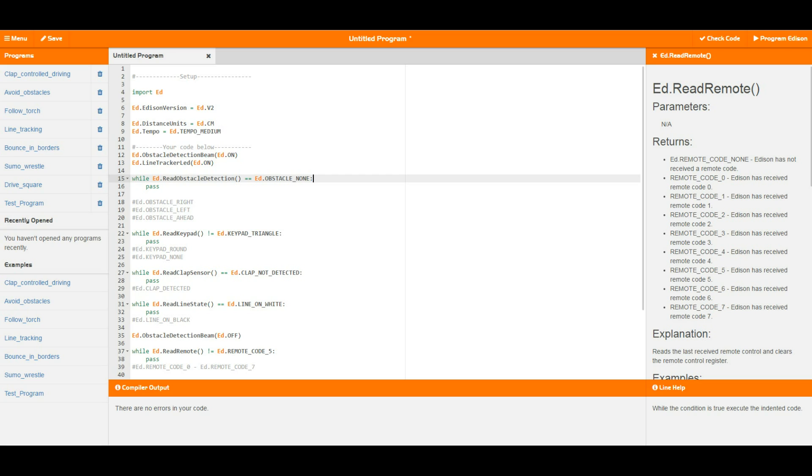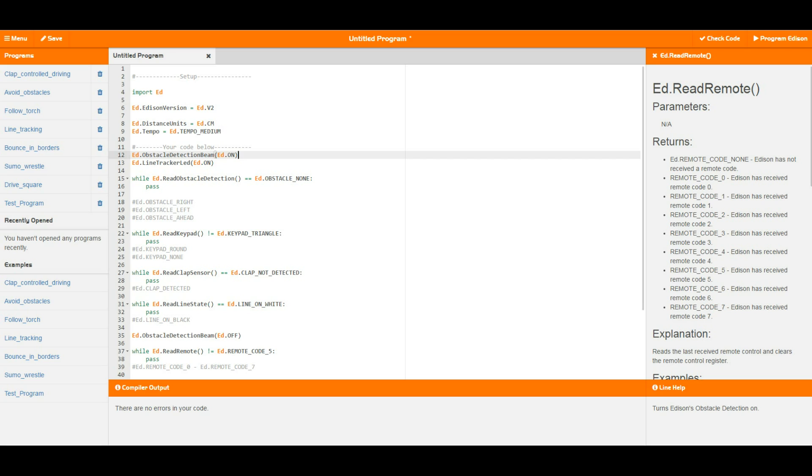For the read obstacle detection you of course need the obstacle detection to be on, which is what this first line of code up the top here is. That's turning on the obstacle detection beam so that Edison can actually detect obstacles. If you don't turn the obstacle detection beam on, this type of loop will never get past because it is always going to say there is no obstacle.